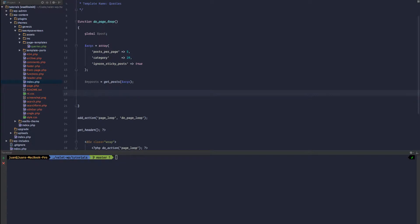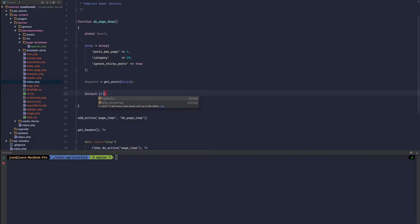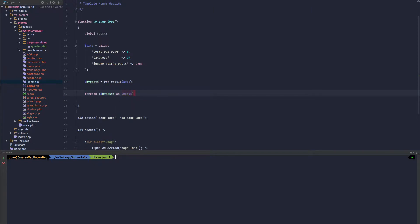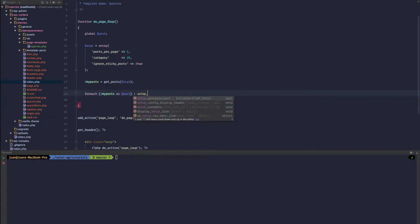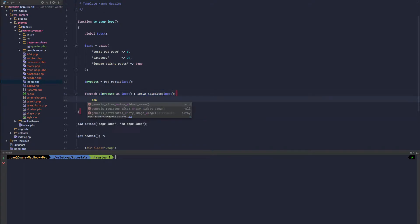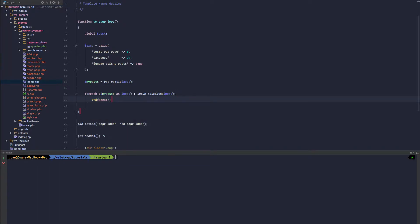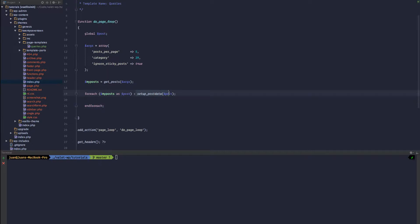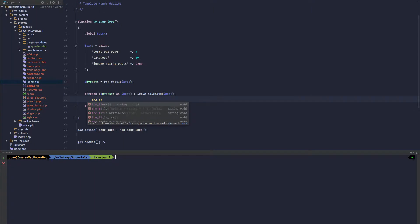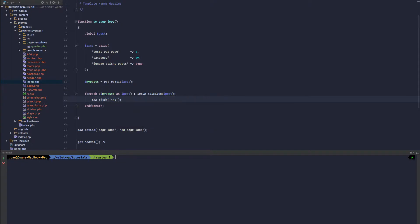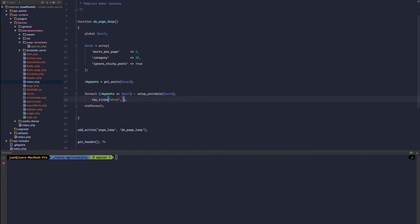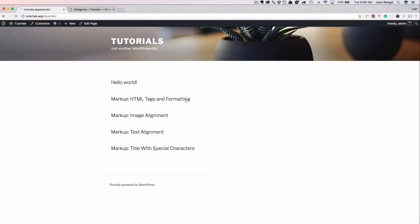So now we can write a foreach loop. So foreach my_posts as posts, and we need to set up the post data. And we are going to call in post. And we're going to end the foreach down here. And we can end the foreach. And since we set up the post data here, we can use template tags again, the title. And again, let's go ahead and specify we want H3s. We want to surround our title in H3s. Give that a refresh. Again, we've got the same information.